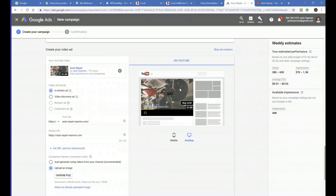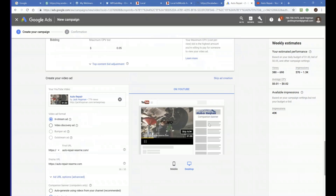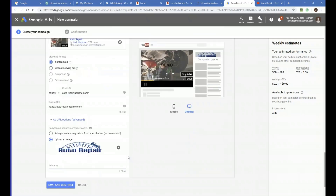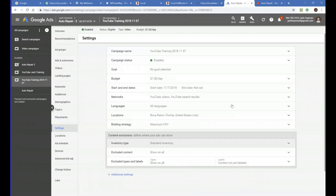Upload an image which will show on the right — they call that a companion banner. So upload that. The ad will show, and then the companion image stays visible even after the video ad finishes, so they can still click on it to go to the website. Give the ad a name, such as 'Ad One Webinar.' Then save and continue. This is all what it takes — it's super, super simple.